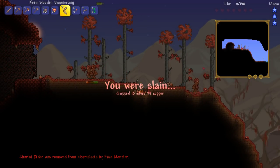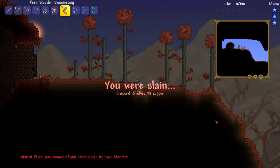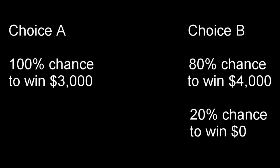However, loss aversion isn't always useful and it can sometimes lead us to make irrational decisions. Let's use a thought experiment to illustrate this. You have two choices. If you choose choice A, you will be guaranteed $3,000. Alternatively, you could choose choice B, which gives you an 80% chance of $4,000 or a 20% chance of receiving nothing. If you choose choice A, you're not alone — 80% of people surveyed choose choice A.